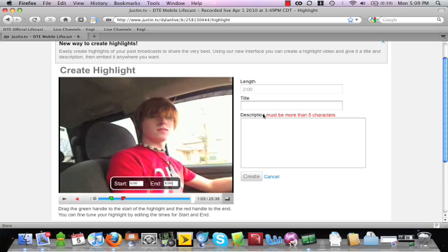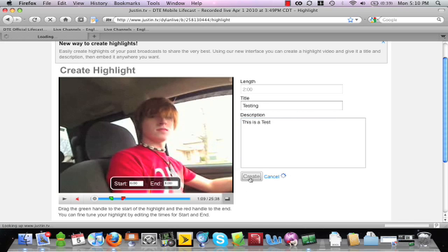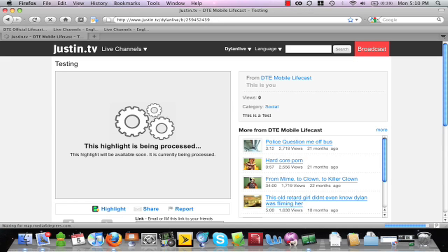To finish, simply type your title and your description. Then simply click create and your highlight is minutes from processing away.